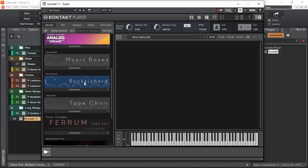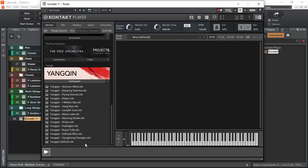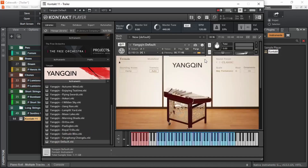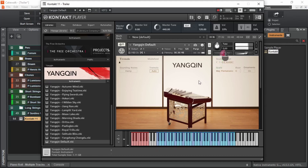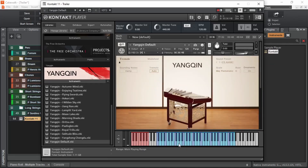Now let's check Kontakt Player. Here is RoxyCourt, here is TapeCoir, and here is Yankin. To add an instrument, we click on the instruments in the library, which reveals all the instruments, and we can just click and drag one of them. Each library has its own user interface, which lets us control various properties of the instrument. The different colors on these keys actually do mean something, which we can see in the info section.